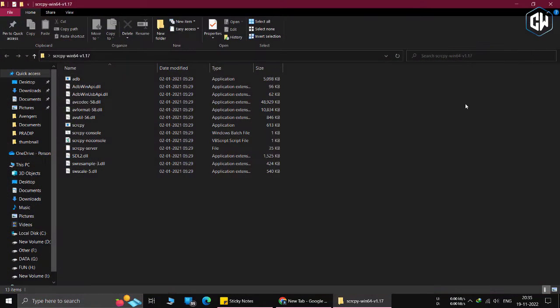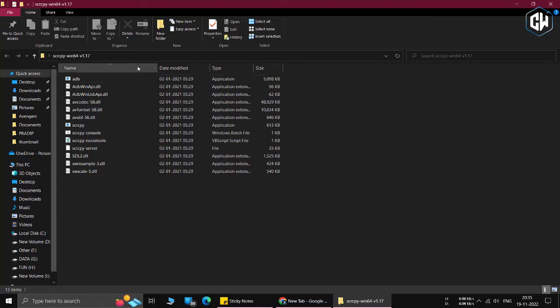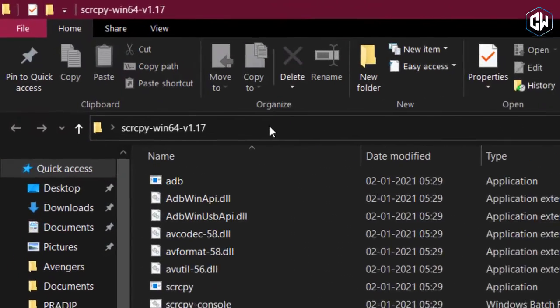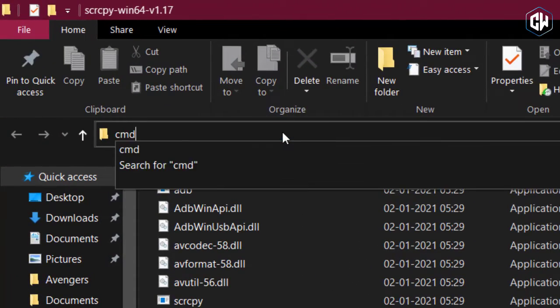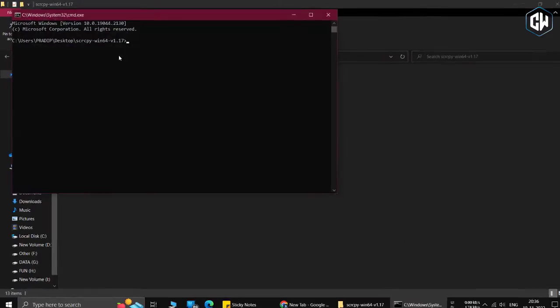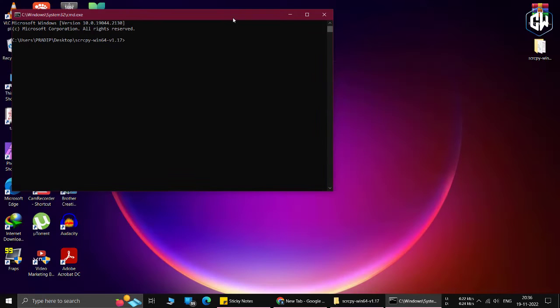Next, open the folder and type cmd in the address bar of the folder up top, and hit Enter. It will directly open a Command Prompt window in that folder.